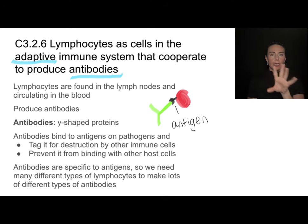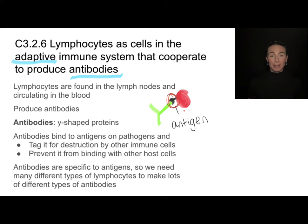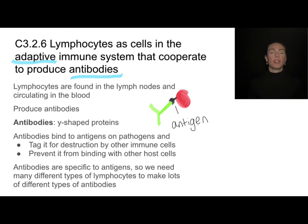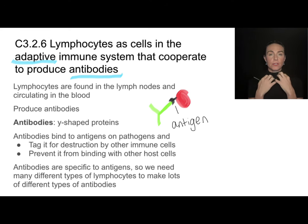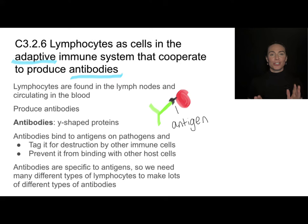Antibodies are specific, so you need a different antibody for every antigen — which means you need to be able to make different types of lymphocytes. Each lymphocyte can only make a very limited number or type of antibody. So if there are lots of antigens, you need lots of different lymphocytes. Within the lymph nodes, there are thousands of different versions of these lymphocytes, all ready and waiting to make different antibodies for the different antigens on pathogens.